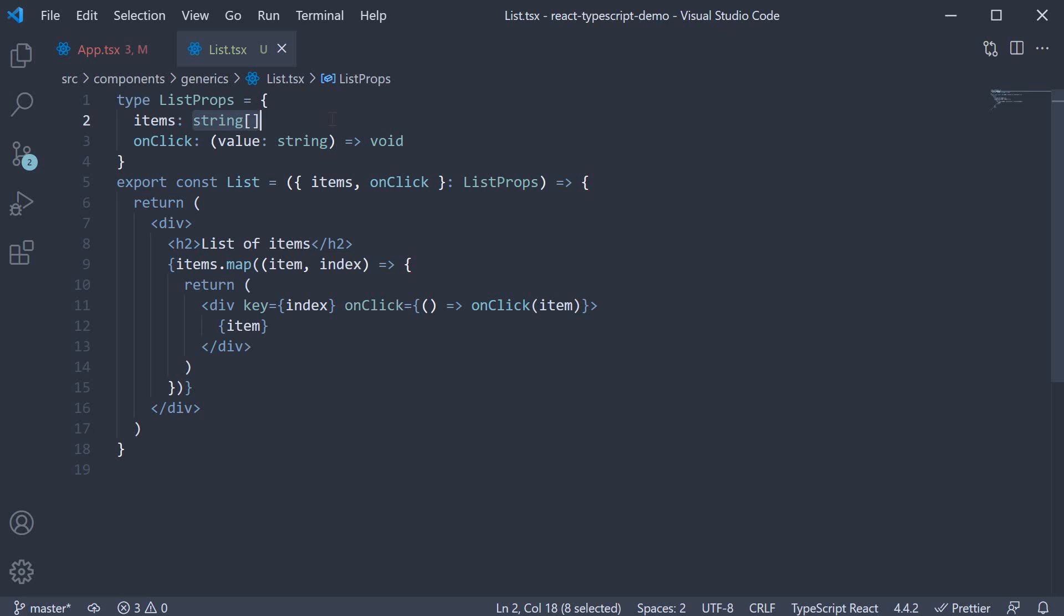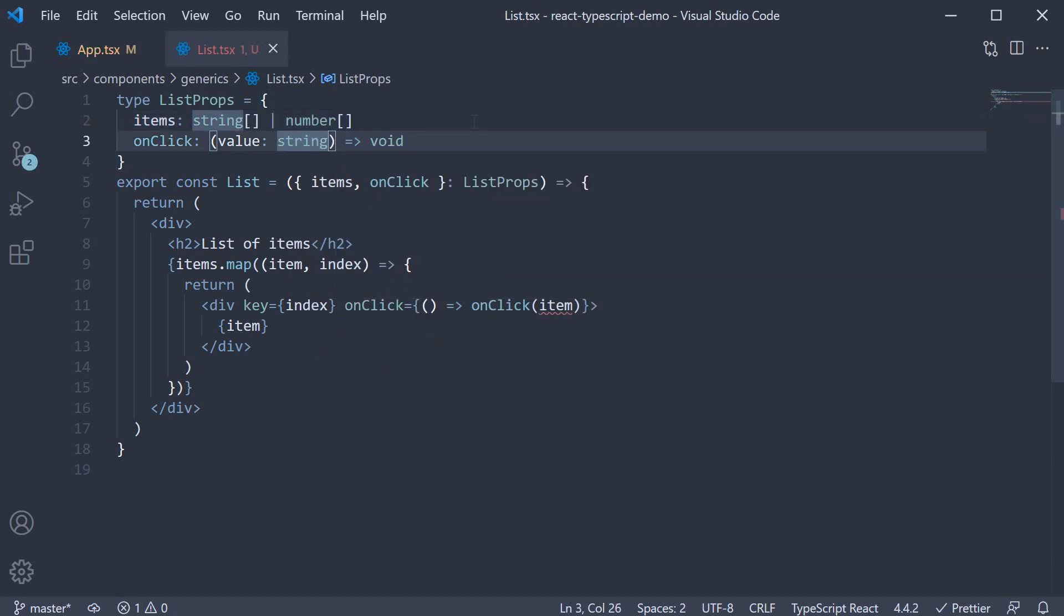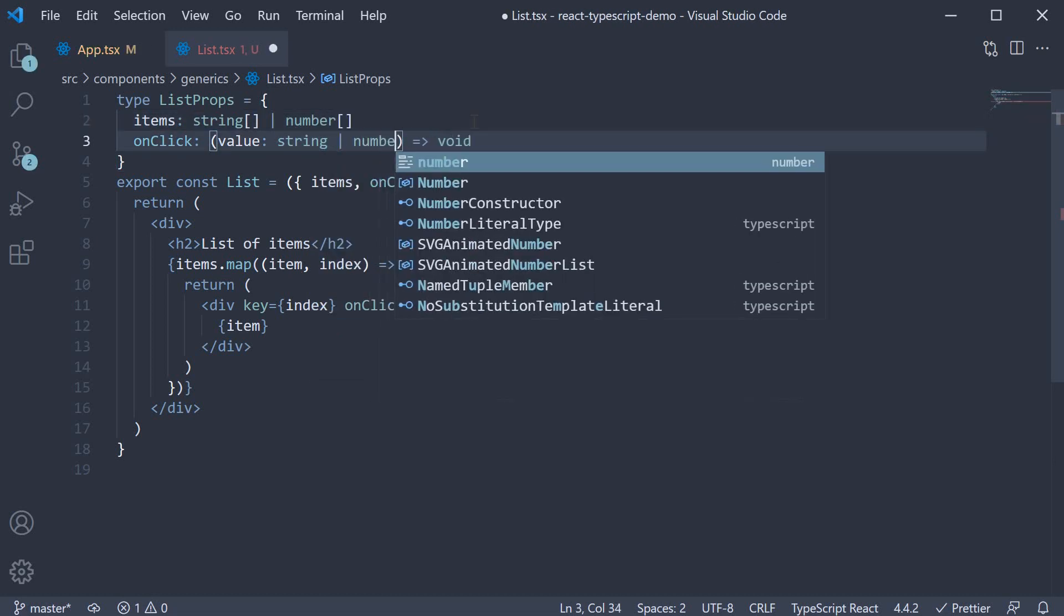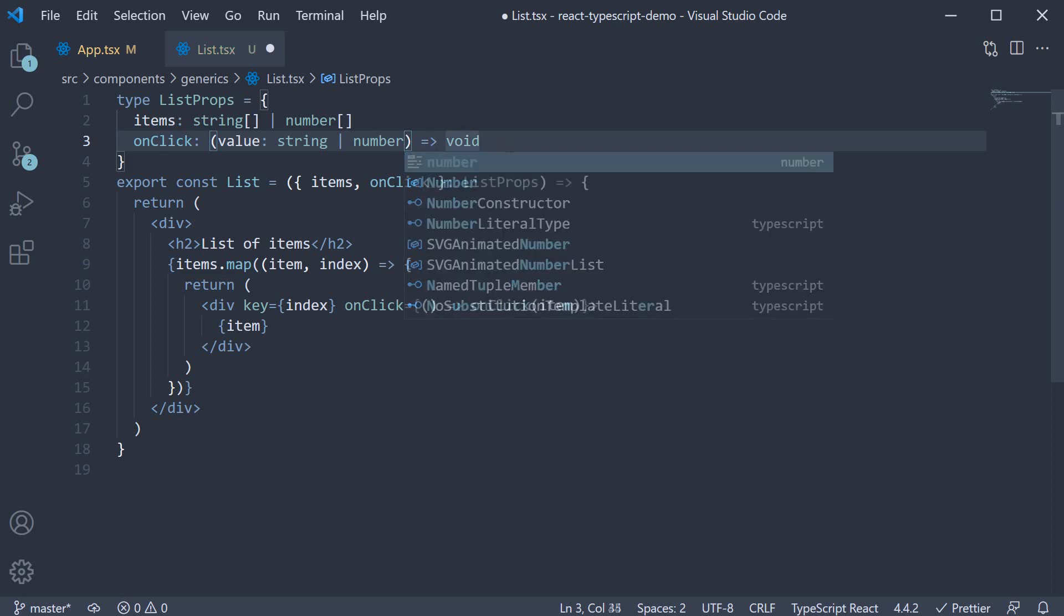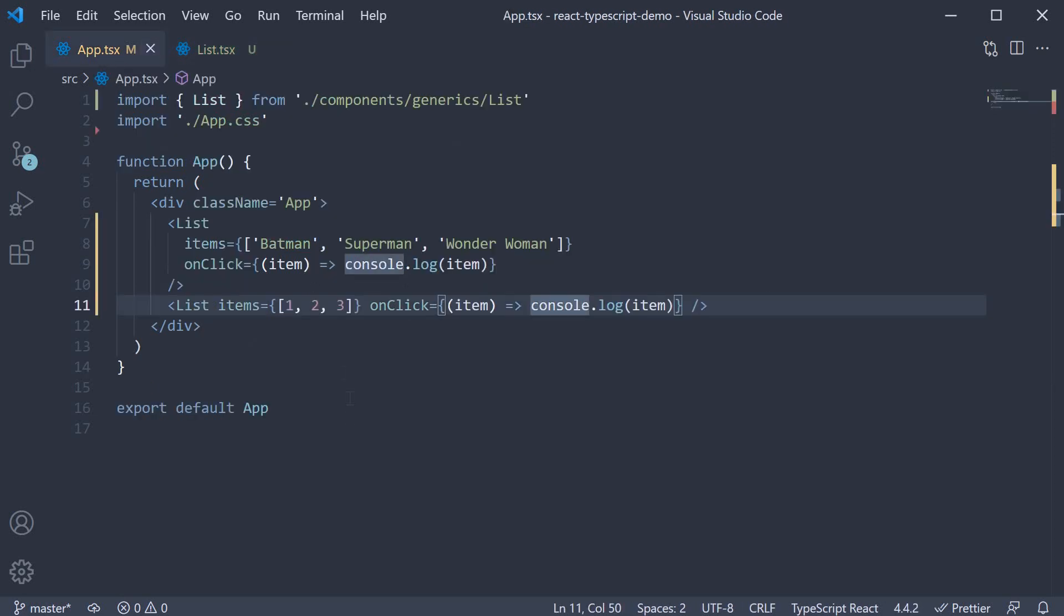Now one possible solution is to allow either a string or number as the type. So items is an array of strings or an array of numbers. Onclick, value can either be string or number. Type script is once again happy.